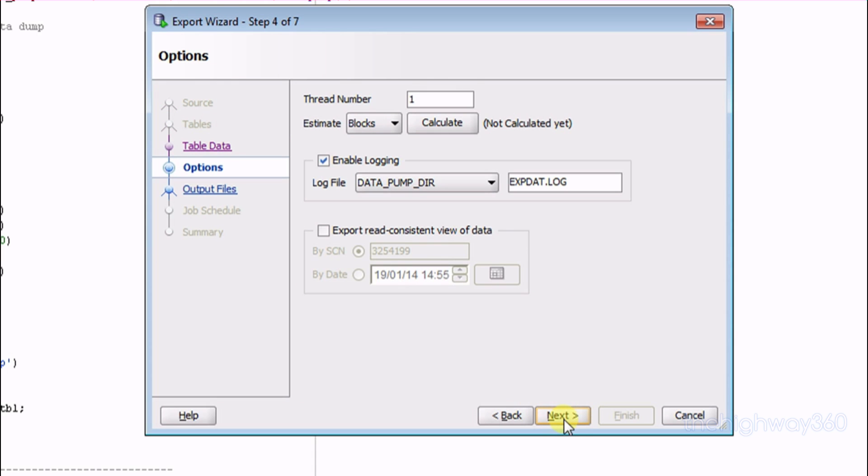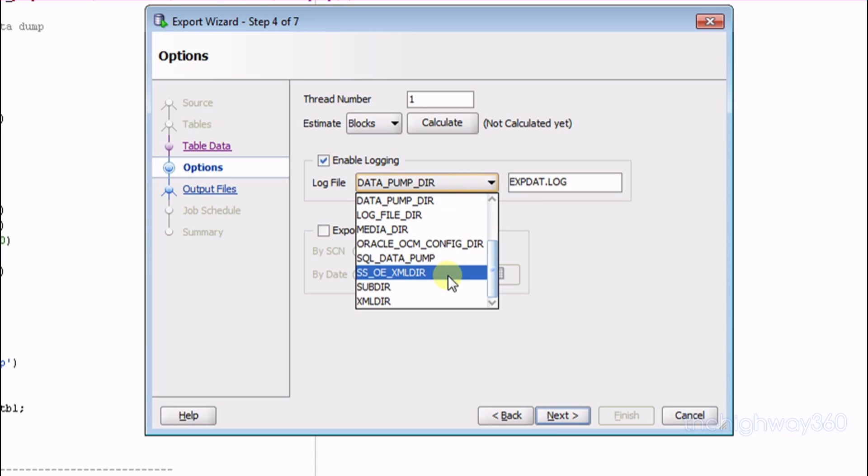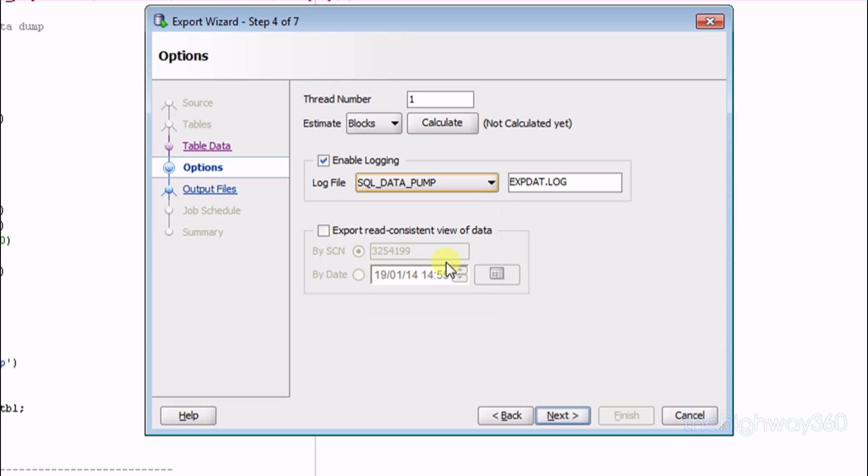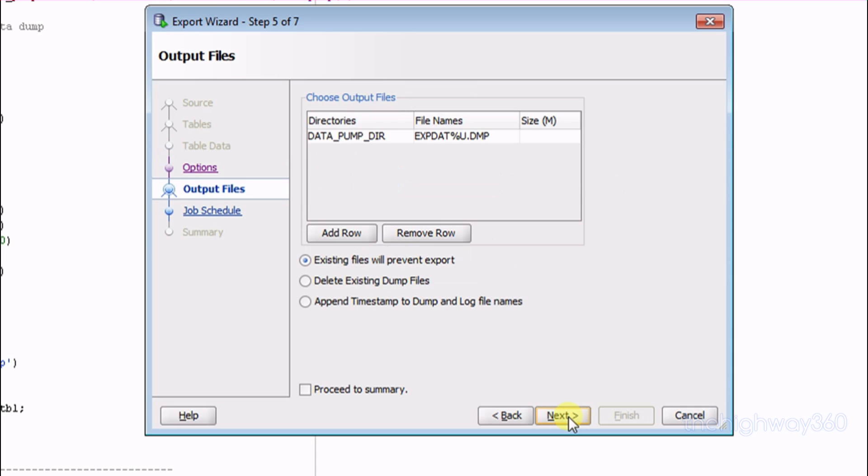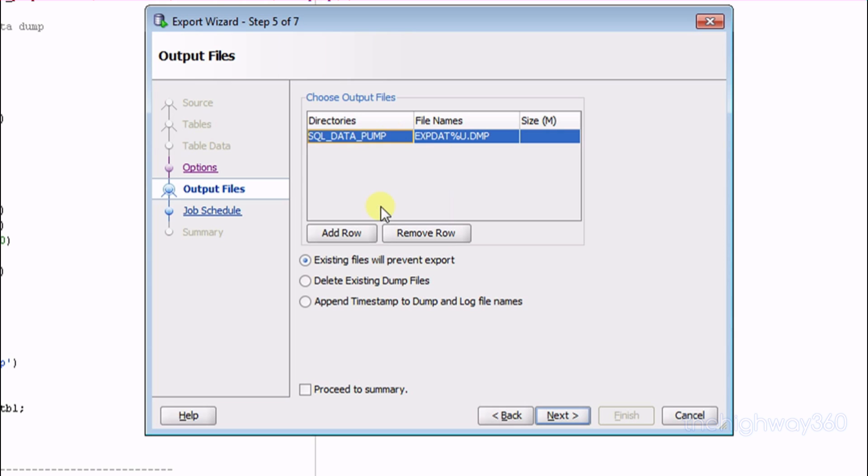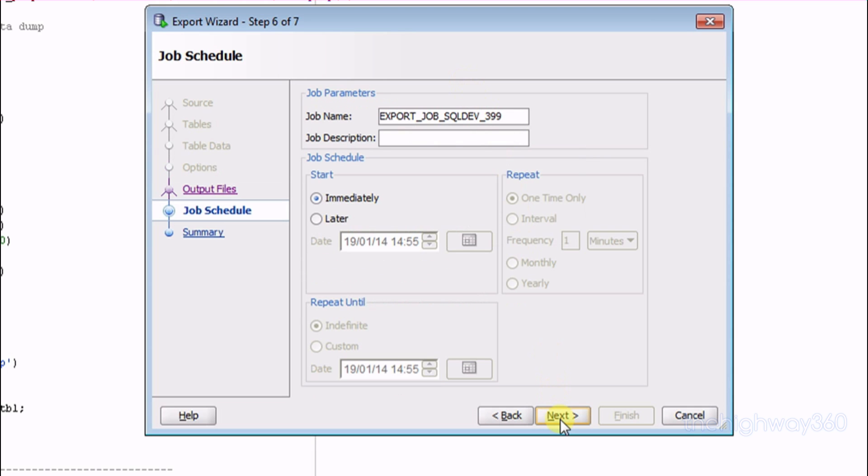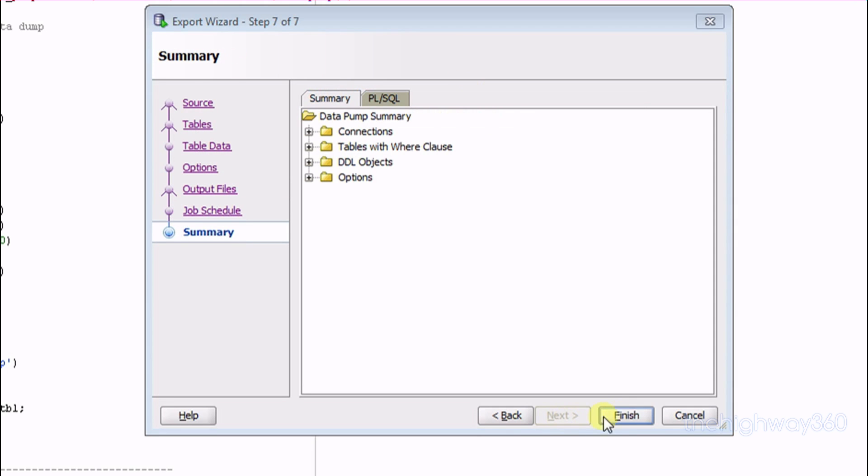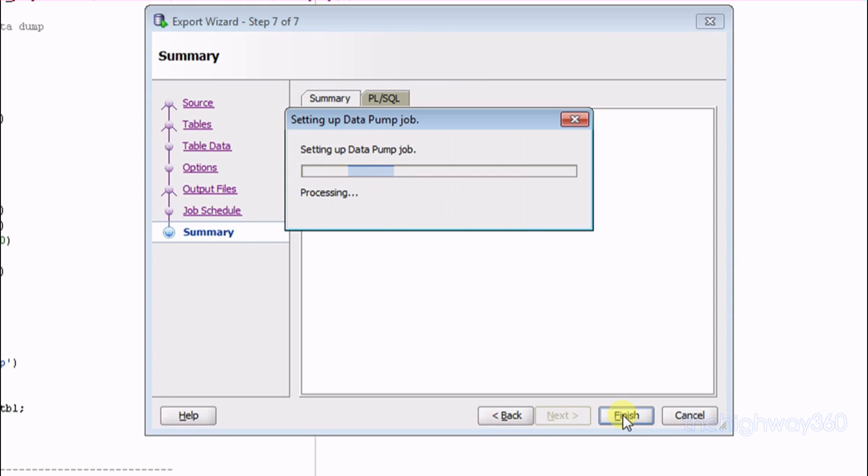And Next again. And we would like to use the new directory path that we created. In this case, SQL Data Pump. You can leave the default log file there or you can change the file name. Next. And I'd like to use the directory path we just created again. And you can leave the name there by default or you can change it to whatever you like. Next, Next, Next, and then Finish.